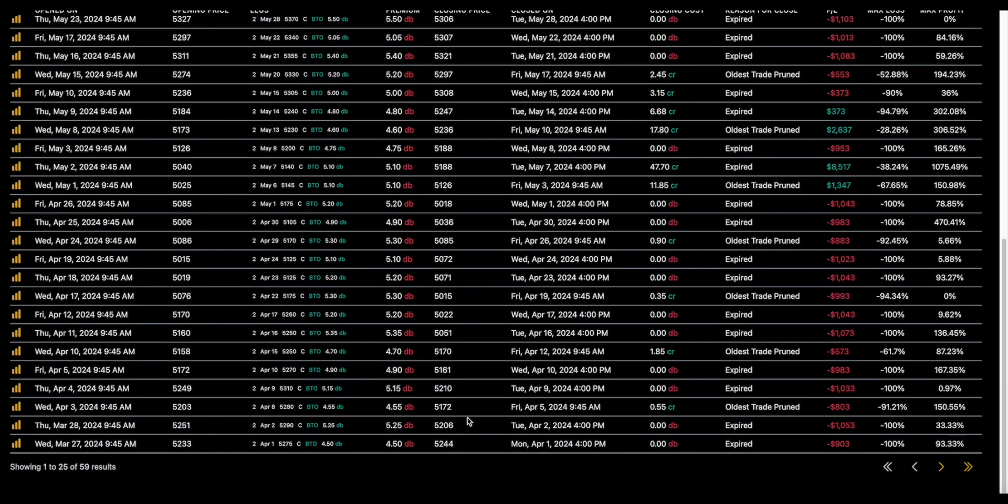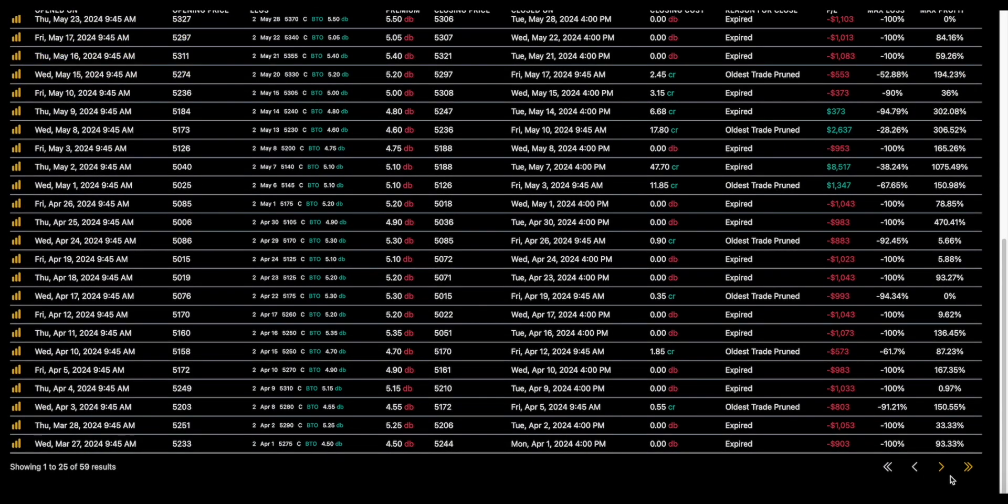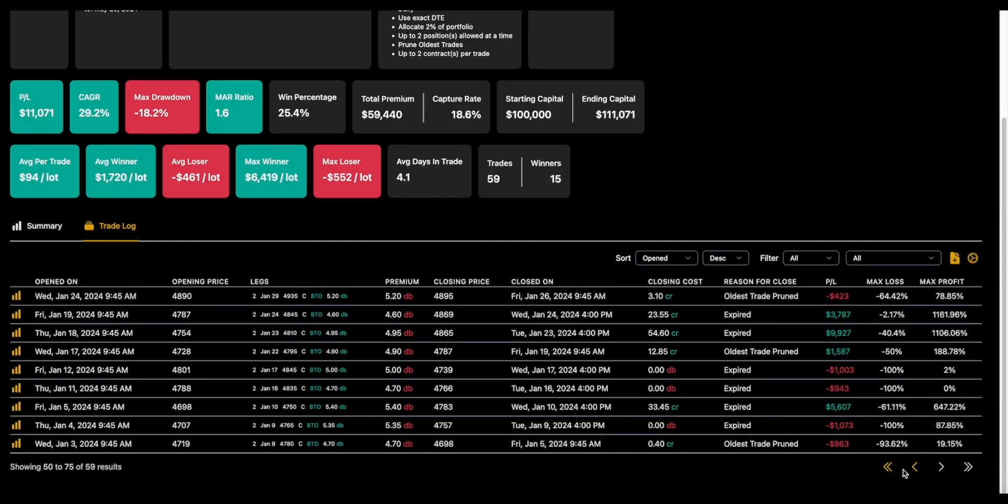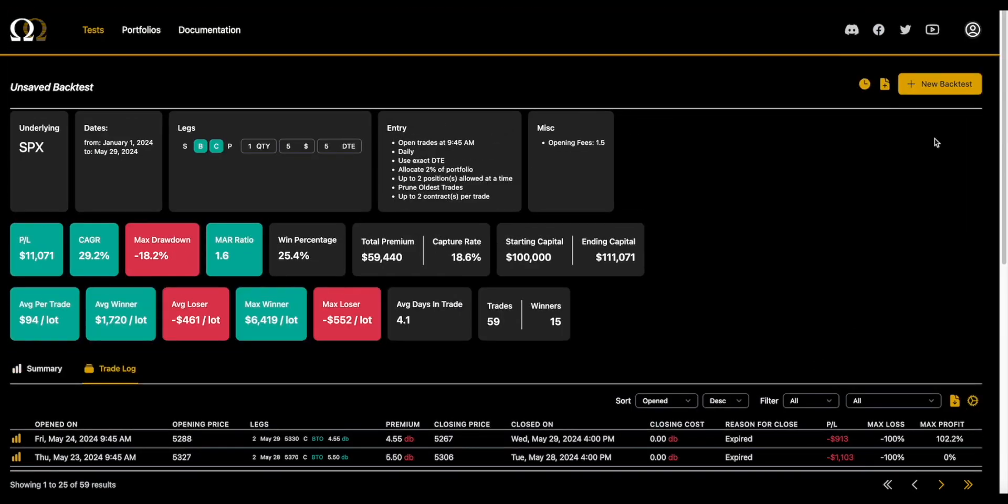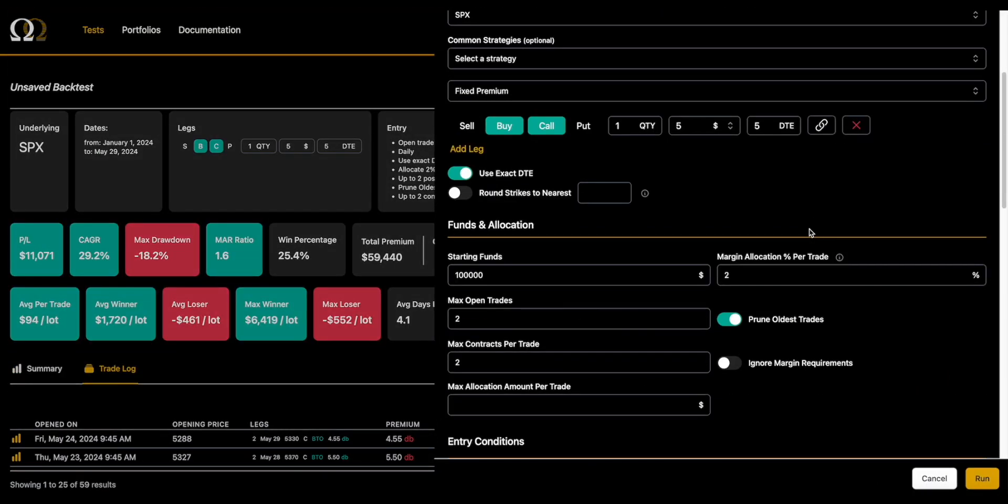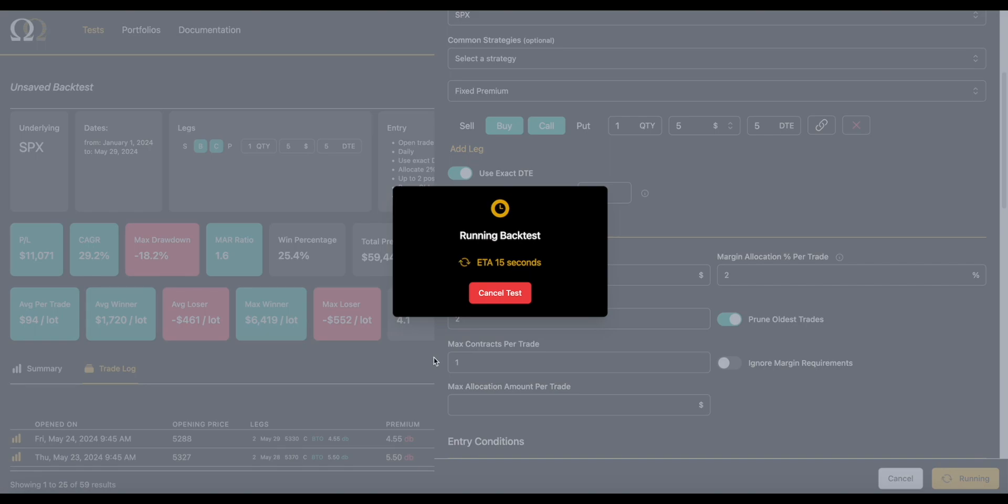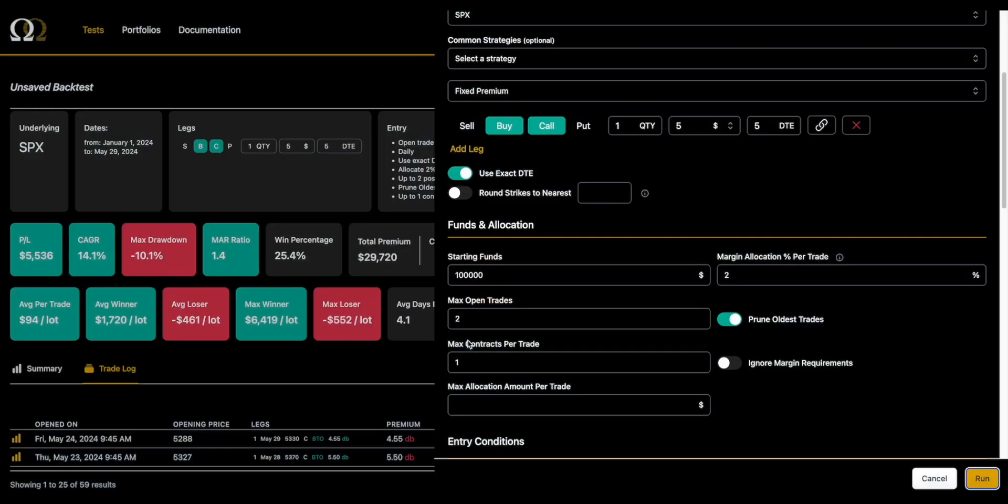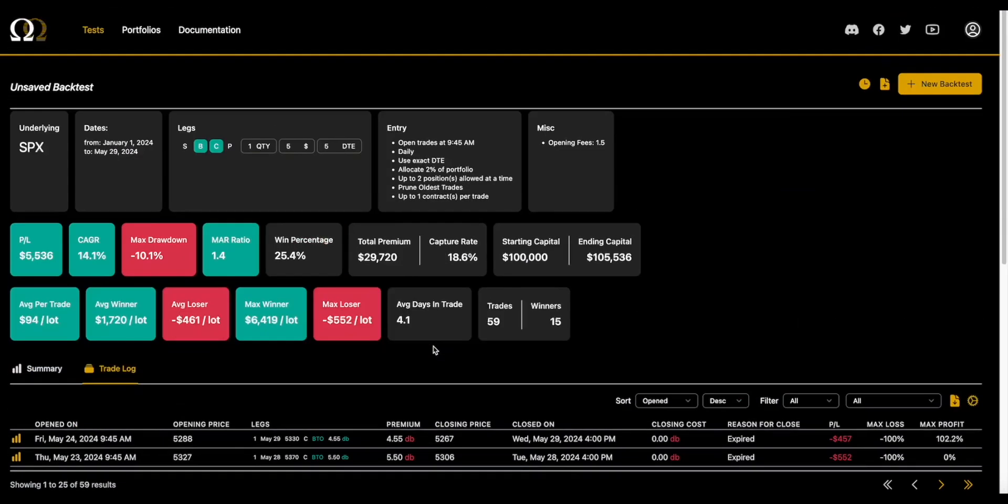So what we're going to do now is we're going to cap this at two contracts. So as you can see, it's capping that at two contracts every single time. Now that field, cap contracts, has some pluses and some minuses. If you use it, the backtest will use that as the final limiting size for how many contracts are trading, right? If we change that to one, it's only ever going to do one.